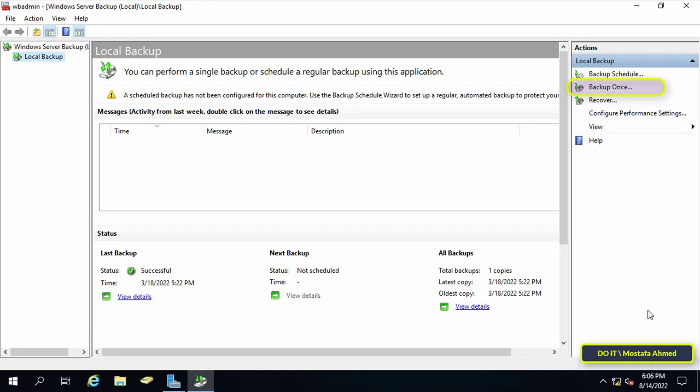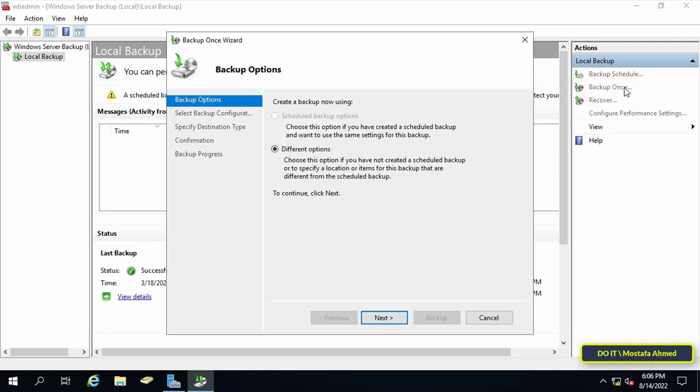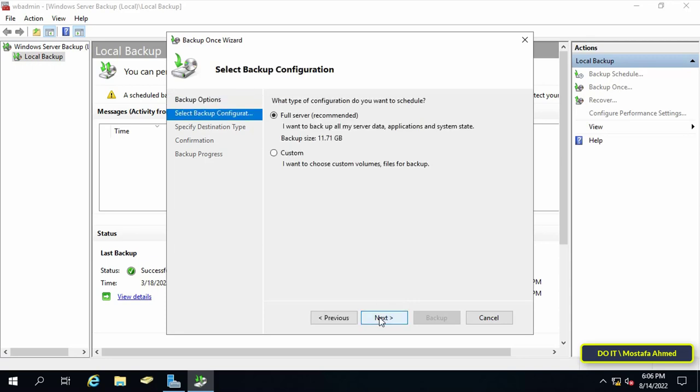To start a manual database backup go to backup once in the right window. The backup once option will let you configure all the details of your backup such as backup items and destination. In backup options select different options. Then press the next button.